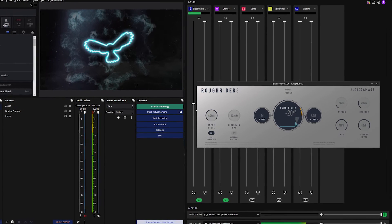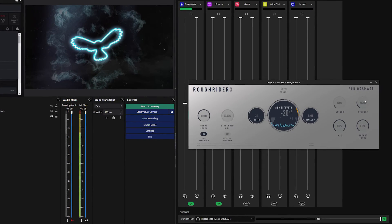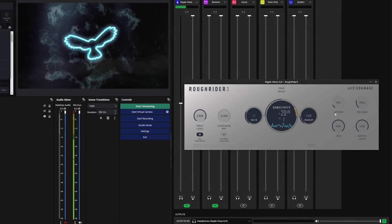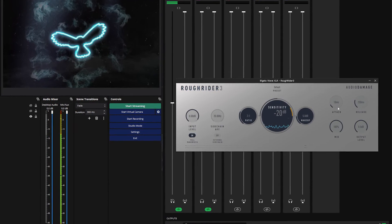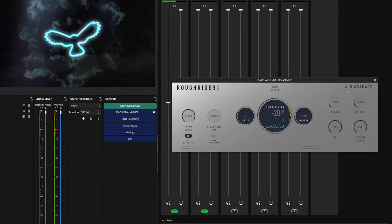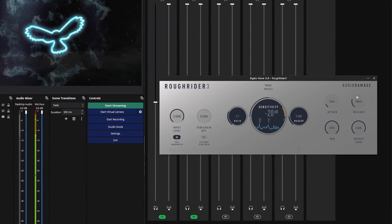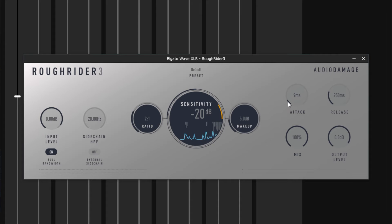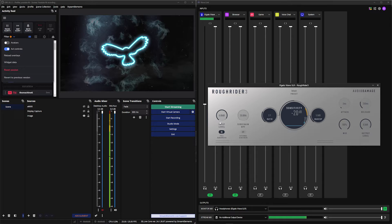So the way that I would set this compressor up is I'm going to start in the top right-hand corner with the attack and the release. This is basically how quick the actual compressor works and then release is how quickly it turns off once you stop speaking. So attack, you want as quick as possible, roughly around two milliseconds. And then release 250 is fine.